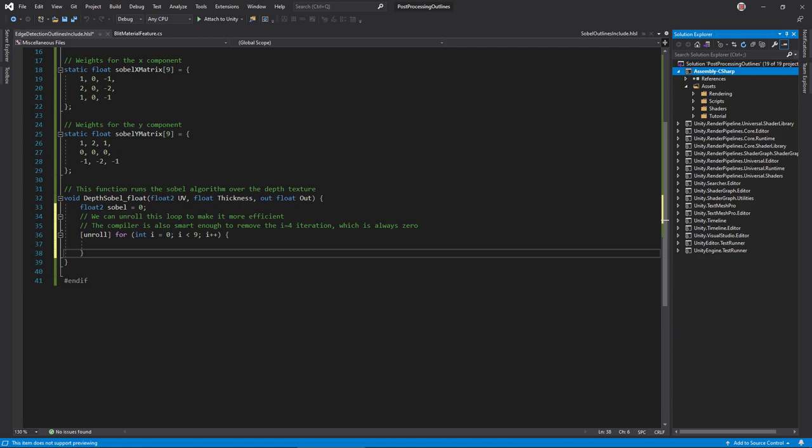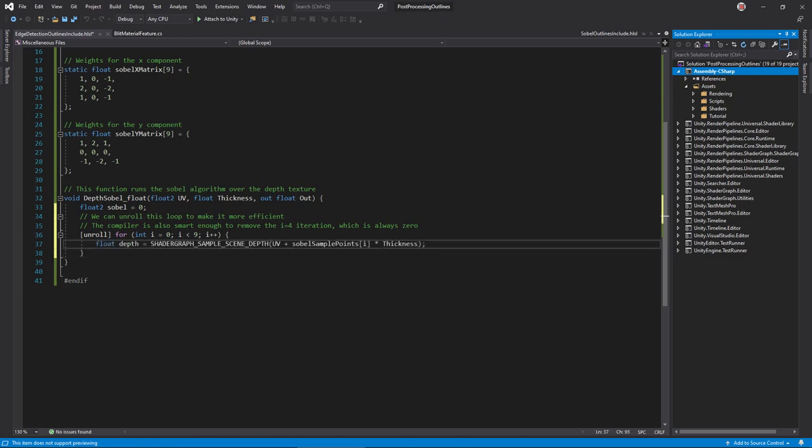Inside, initialize a float2 to hold the Sobel value. The X component will contain the horizontal value, and the Y component, the vertical. Write a loop to compute each cell in the convolution matrix. This unroll attribute tells the compiler it can optimize this loop, since it has a constant number of iterations.